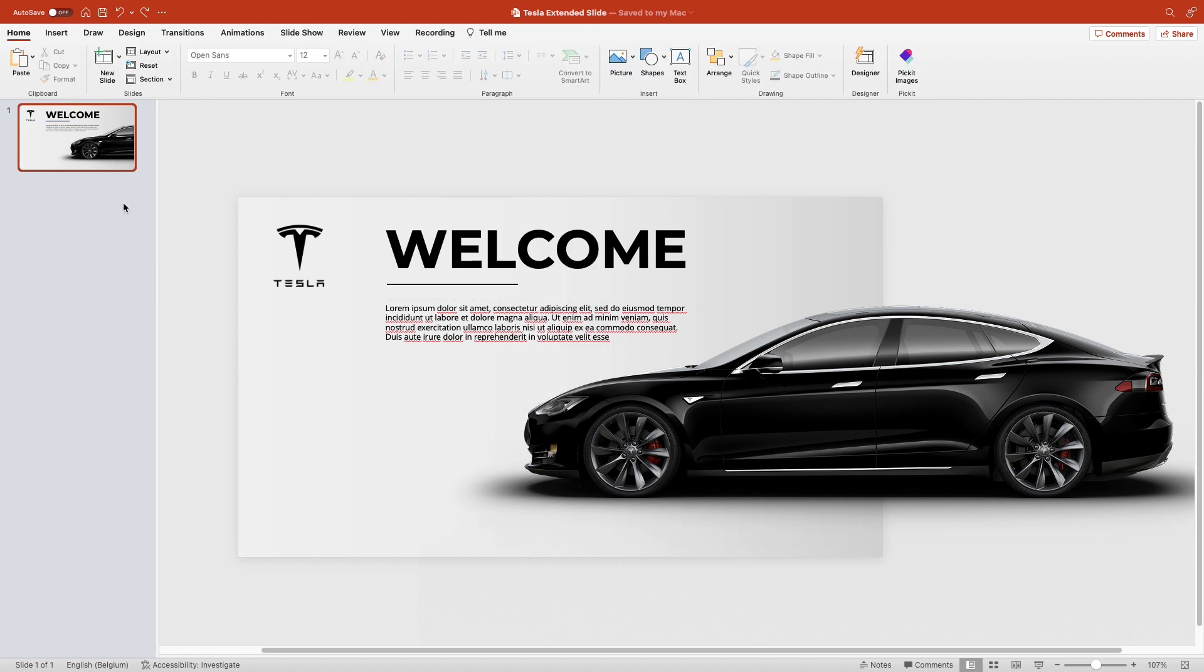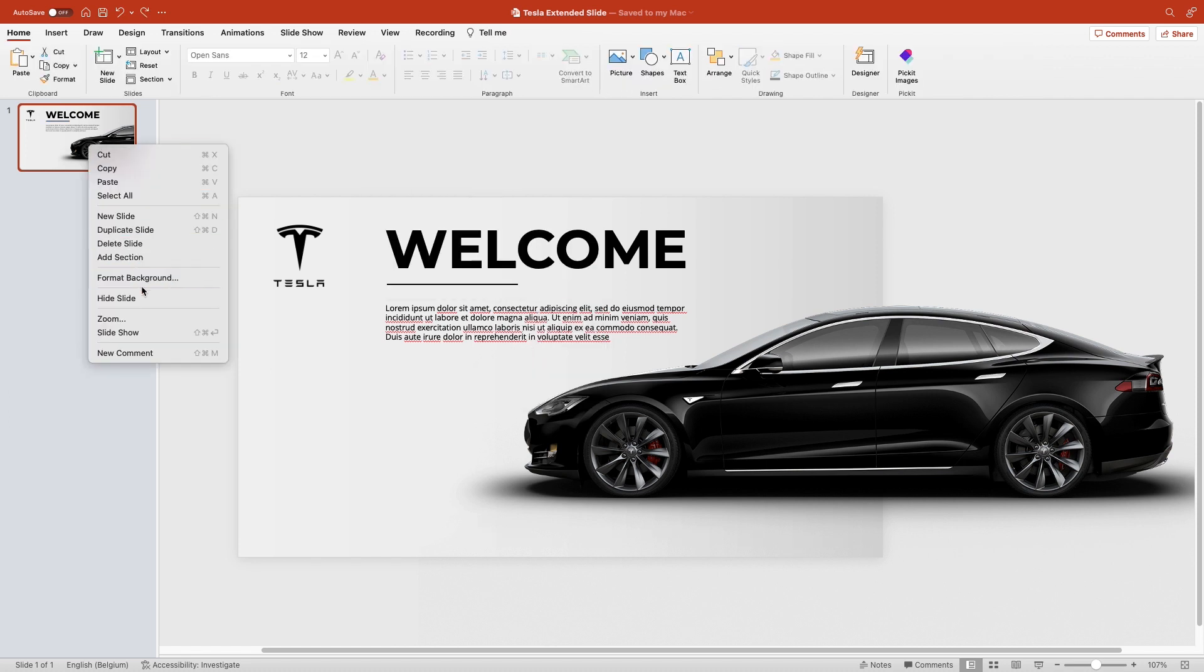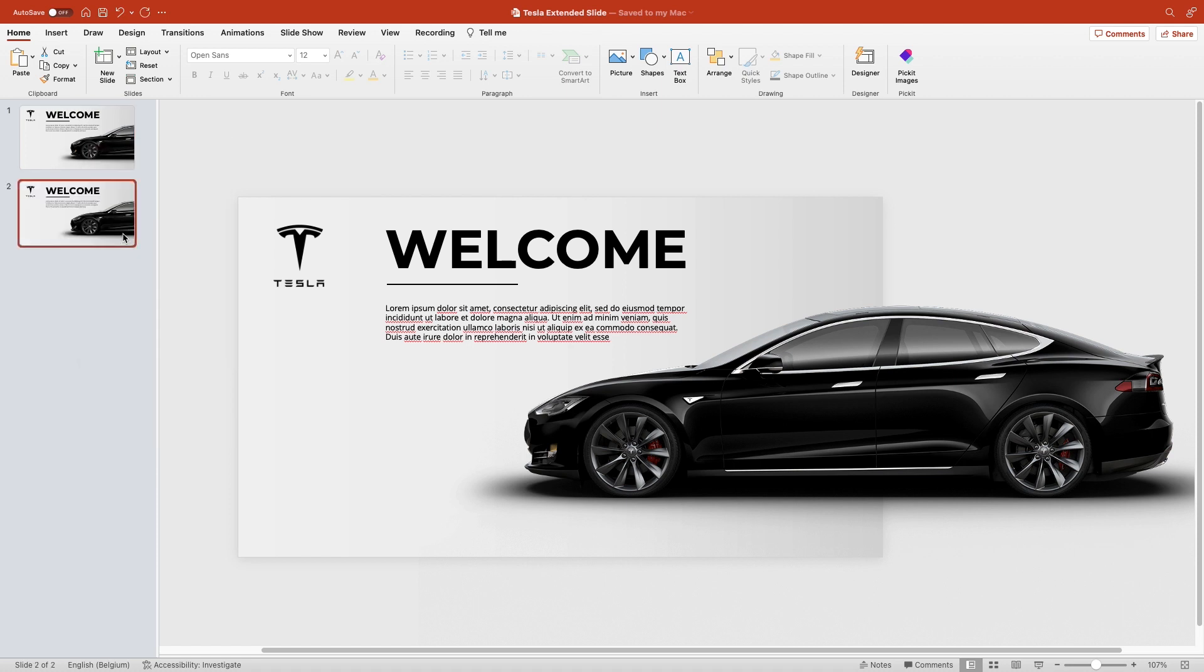Next thing we want to do is duplicate the slide, so right-click Duplicate slide, and select the car on the second slide. You want to select the car with your cursor at the border of the right side,